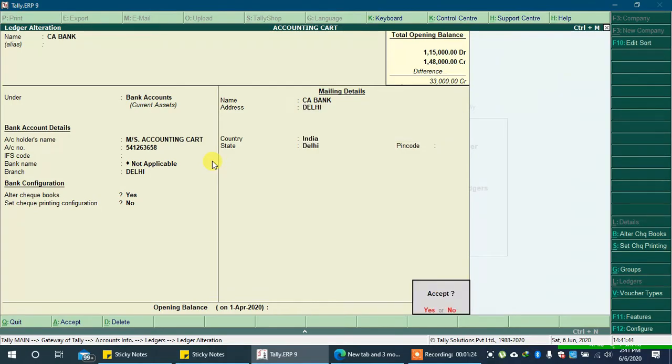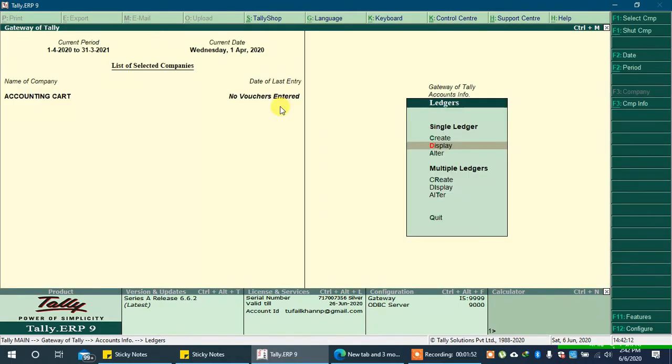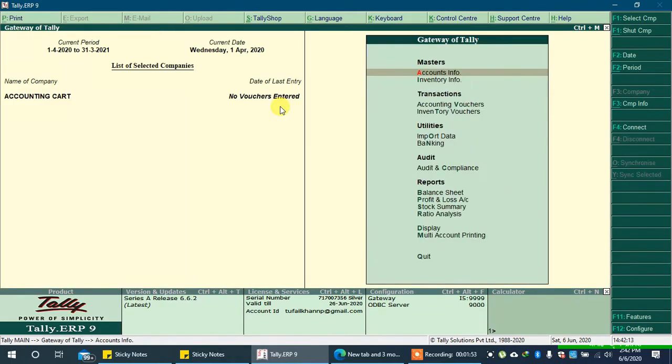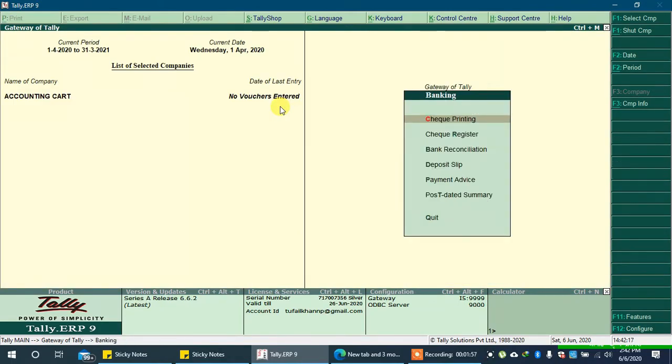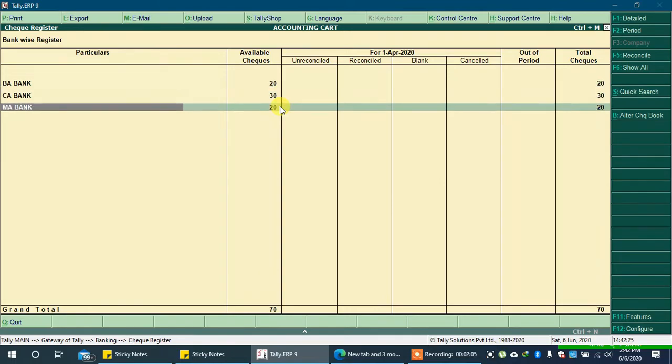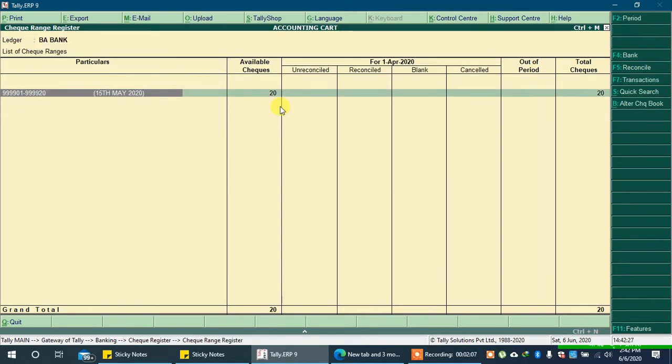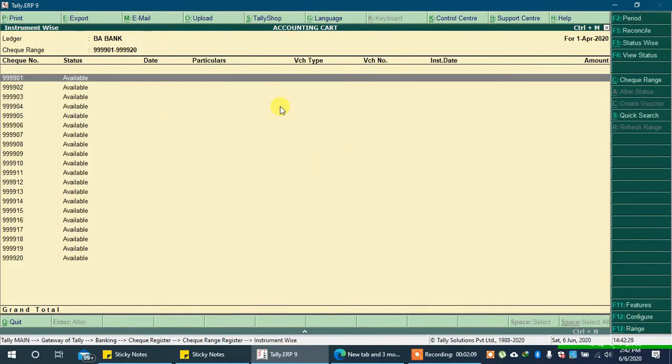Now to check details of checks, go back to gateway by pressing ESC key. Now go to banking, go to check register. You can see we have a list of banks and checks here. Select the bank and press enter key to check details of check numbers.